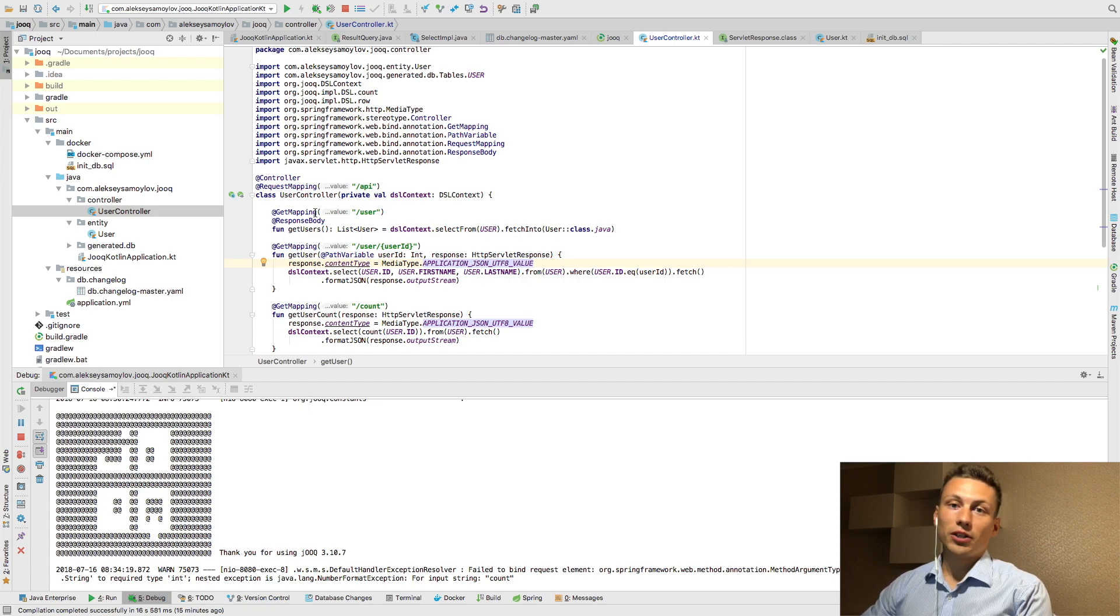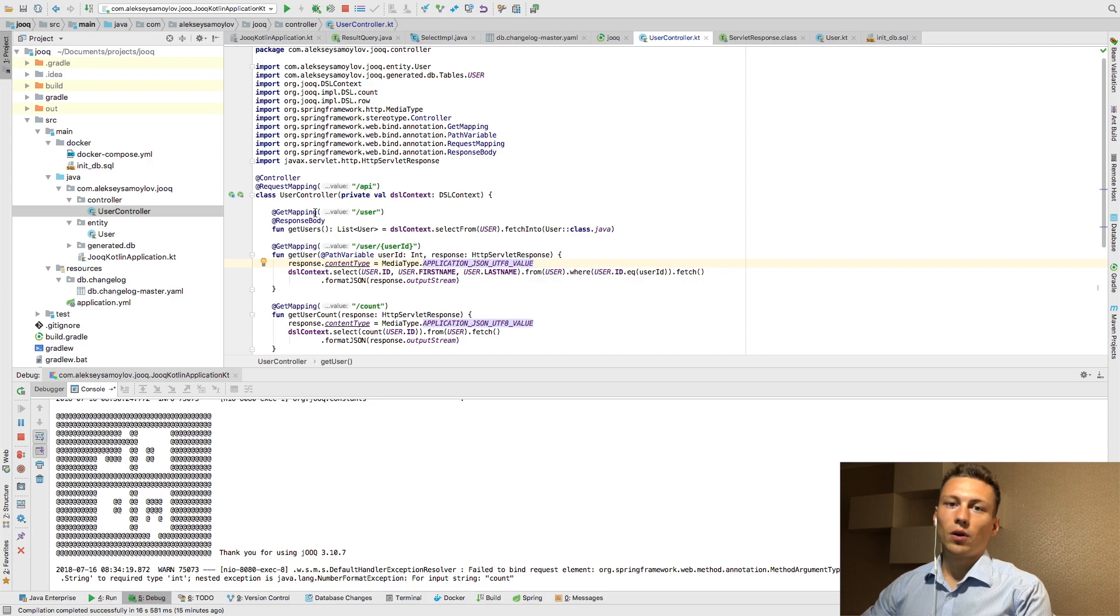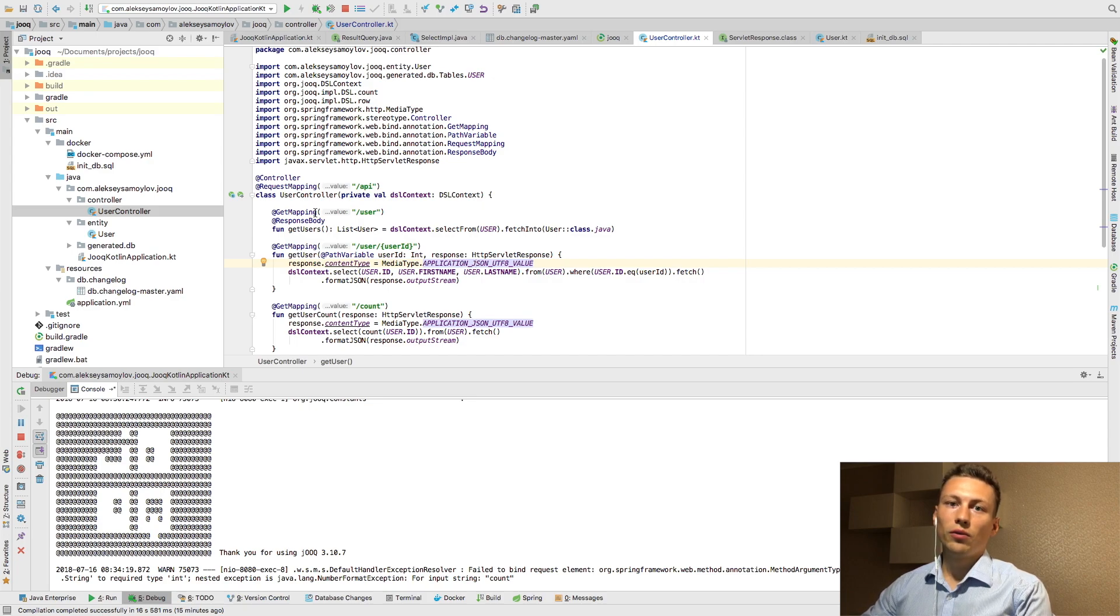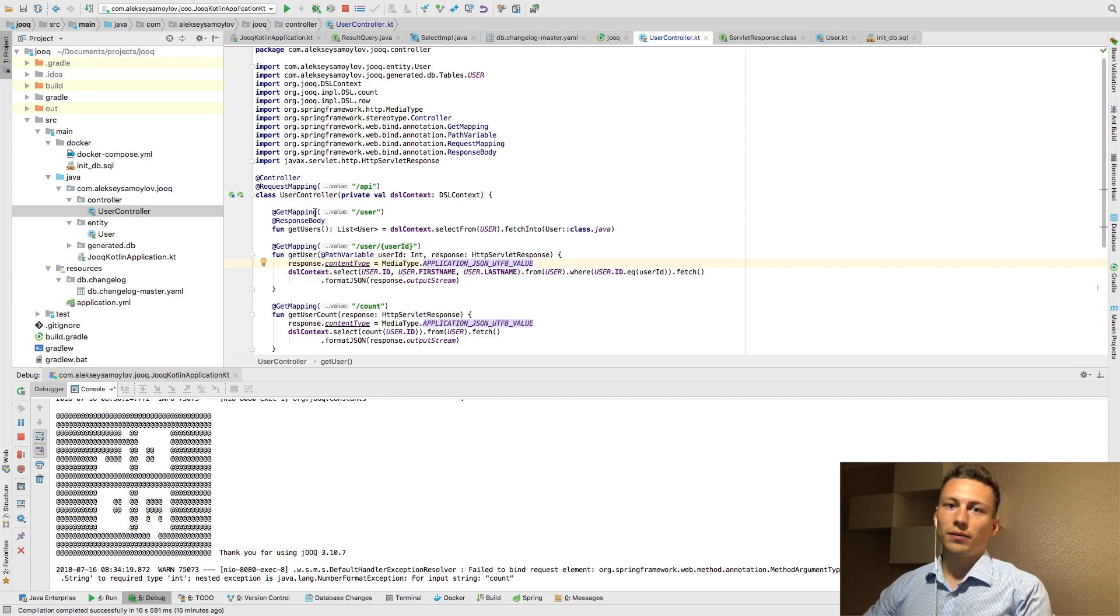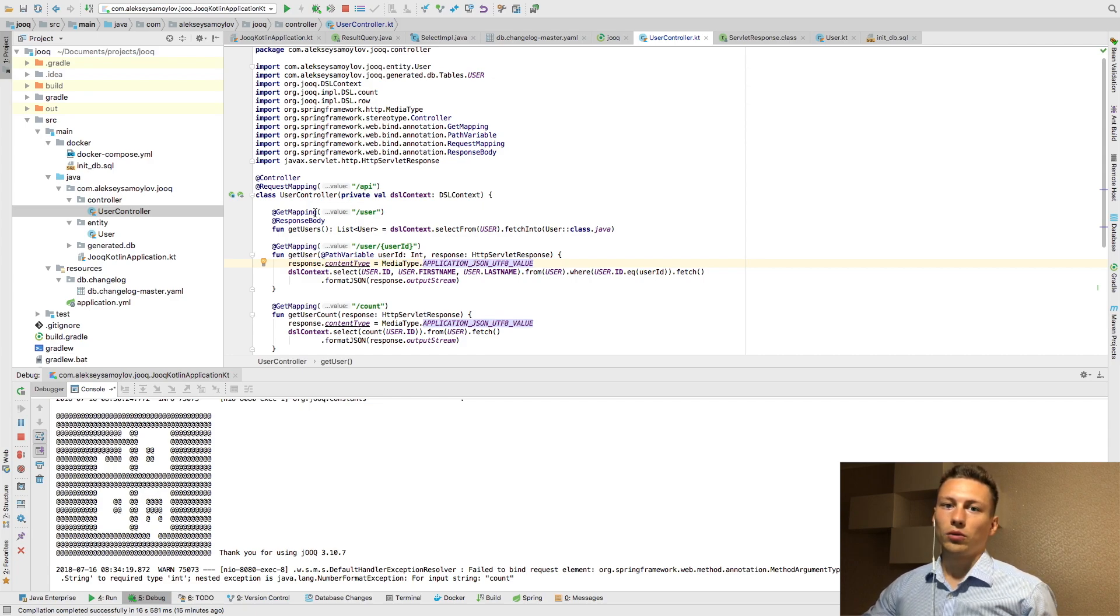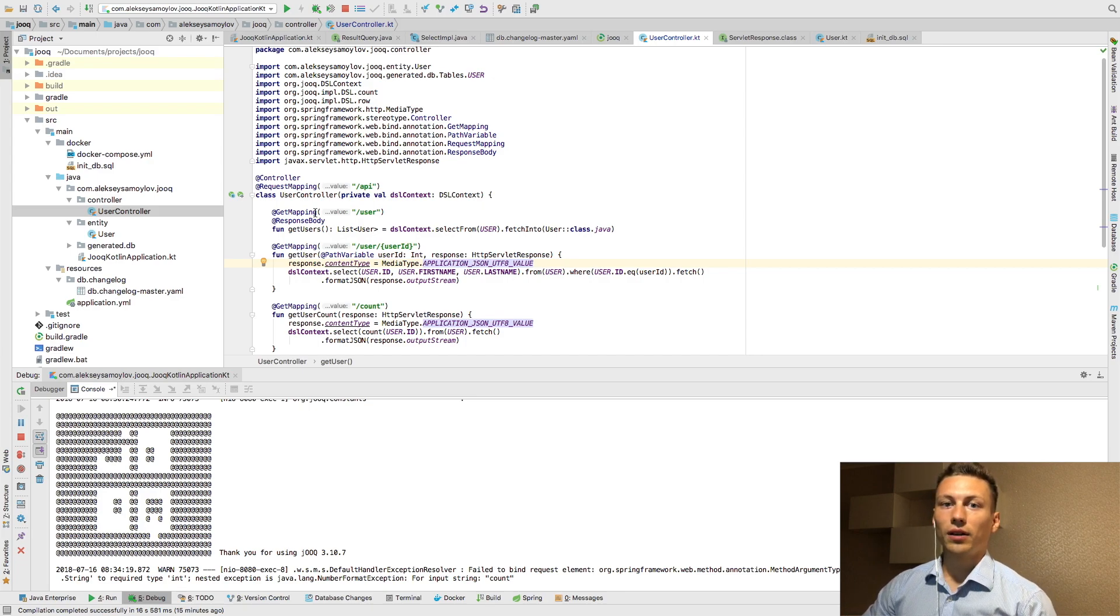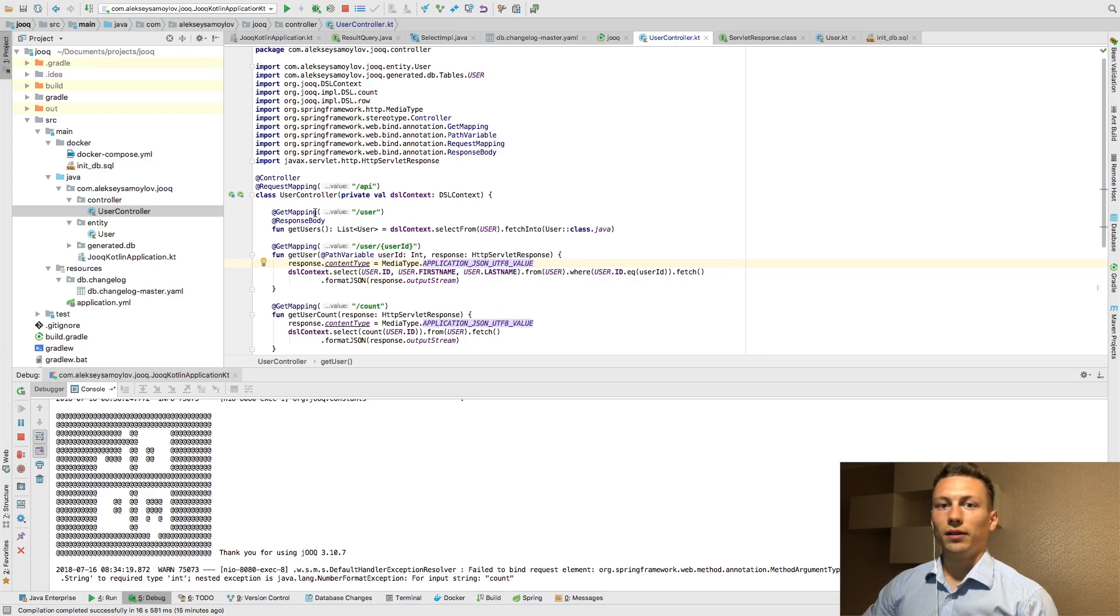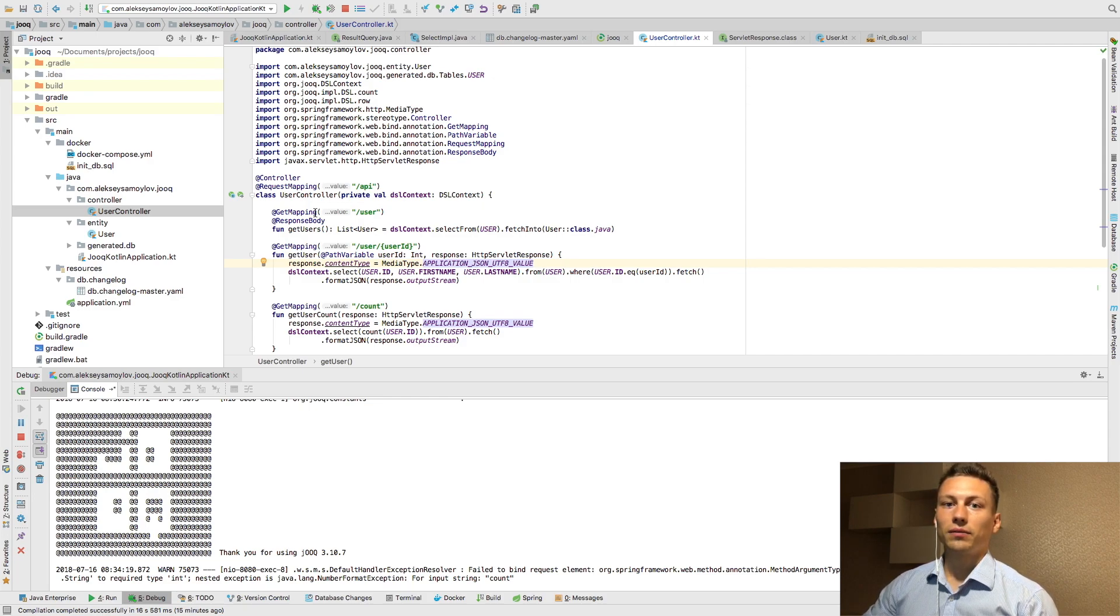Let's imagine that you have a microservice architecture but you should support your old Monolith project and you are moving your Monolith project from old database and this architecture to microservice architecture. But your large amount of your microservices still works with Monolith database.